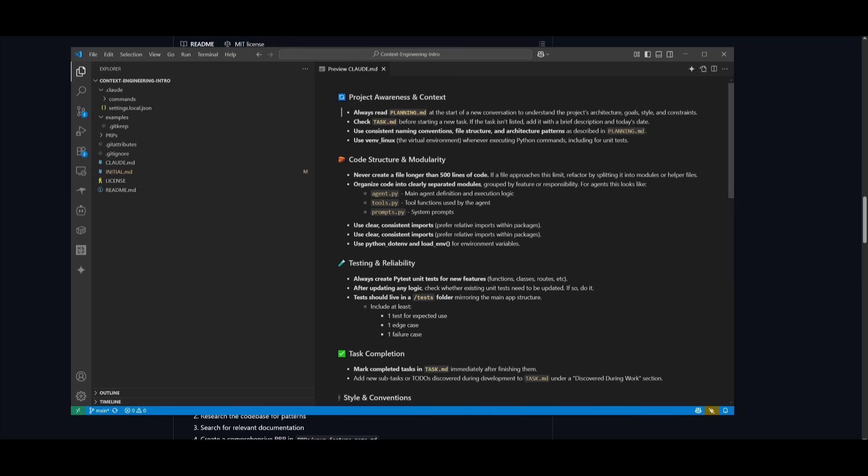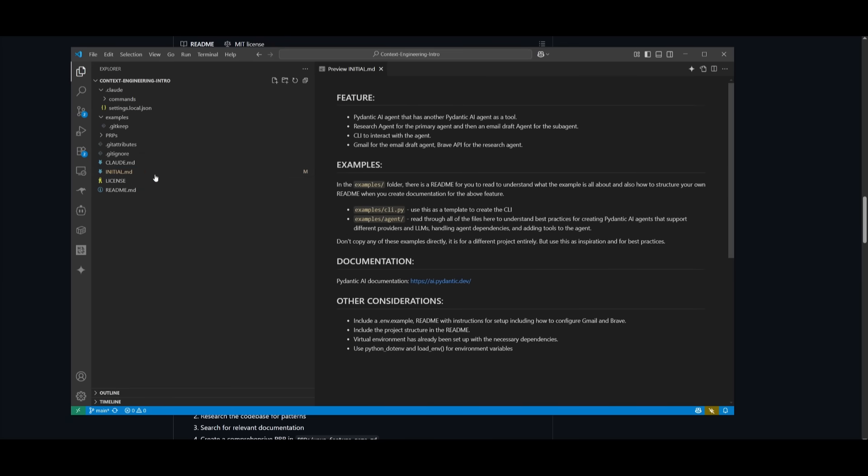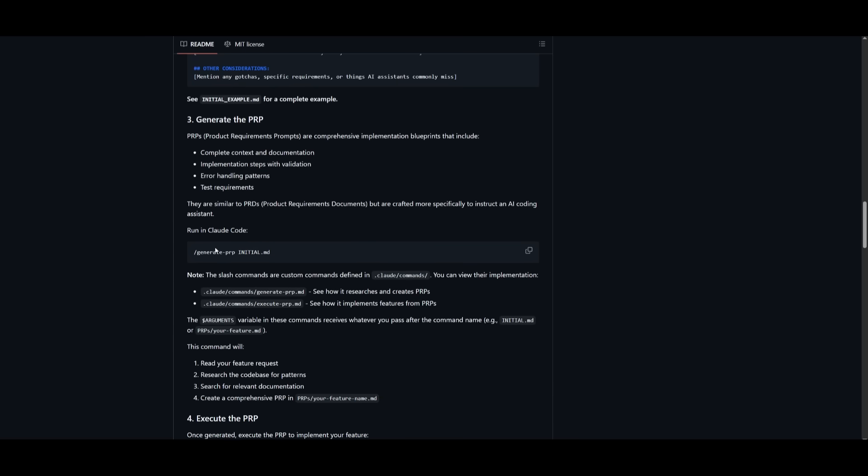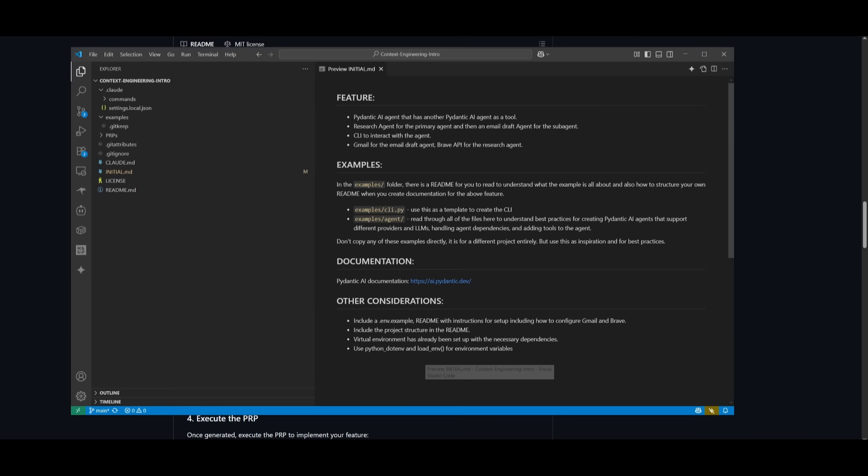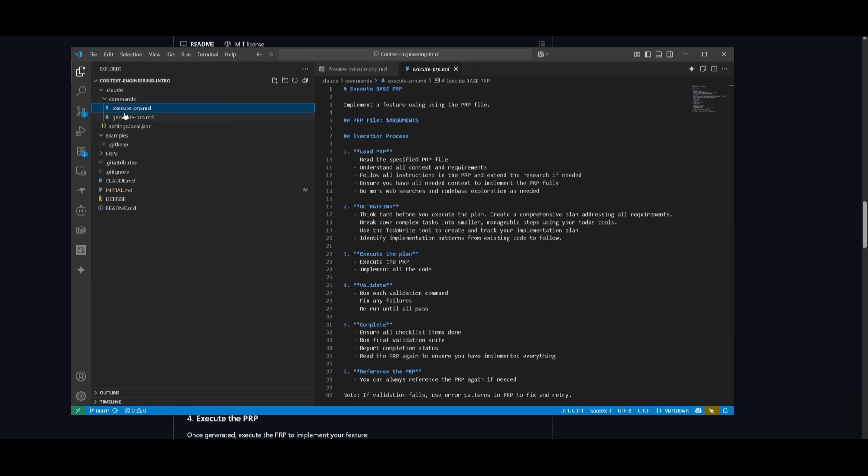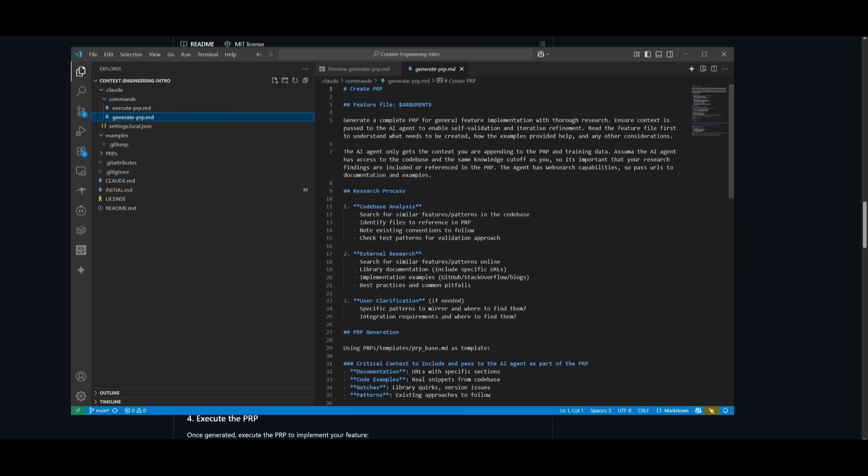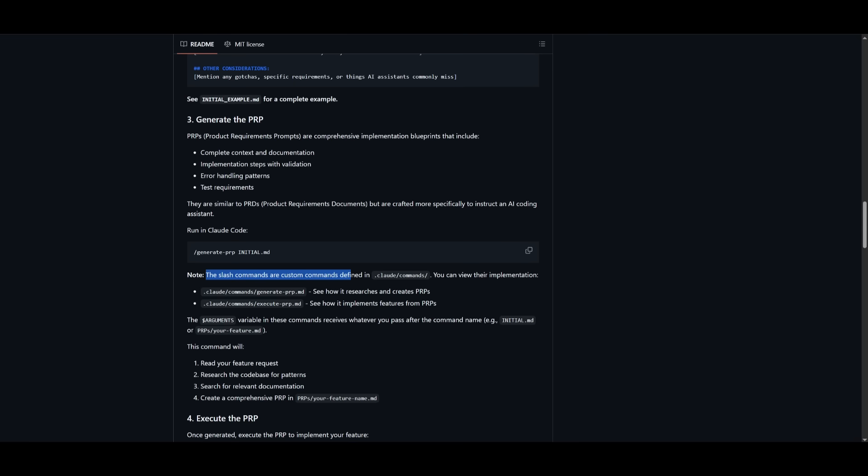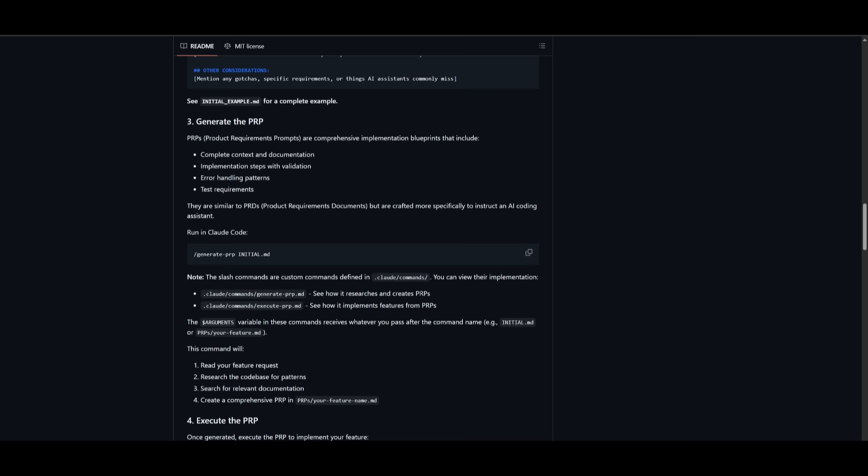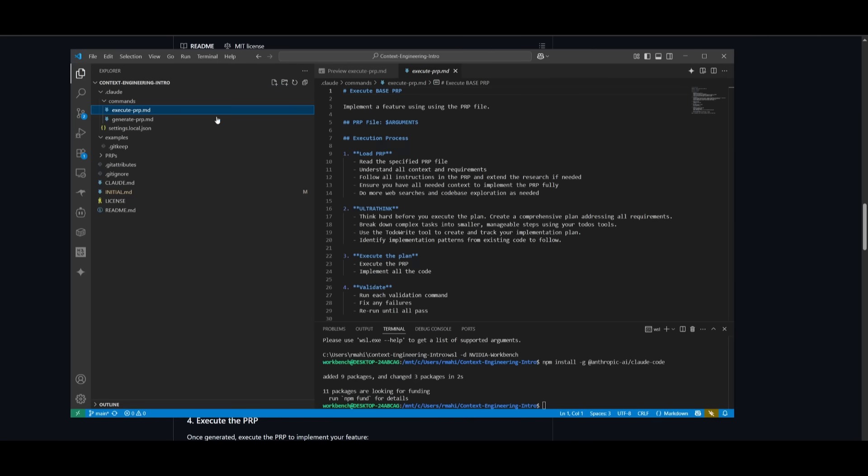So now that we have set our global rules, as well as our feature requests, what we're going to do next is work on generating the PRP, which is a product requirement prompt. And it's something that you probably might've heard of within Klein or within Cursor. It's essentially a PRD that will help craft a more specific instruction to the AI coding assistant. And you just need to simply run the generate PRP initial MD command to execute it within cloud code to generate this PRP. And essentially, within the context engineering intro template, there's already these commands set to help you generate the PRP. These are slash commands that are custom commands defined in this commands folder. And it's something that will help you create the PRPs as well as executing the PRPs. And the arguments, the variables that you'll see after you execute it will reference the initial MD file after you have sent it in to generate the PRP.